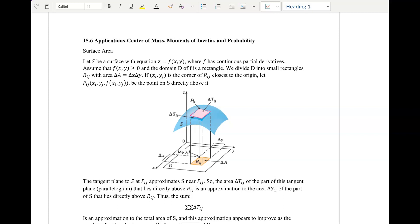Let's talk about applications to double and triple integrals. We are mainly going to be focusing on double integrals, but before we get into the real word problems and actual applications, let's first start talking about a very important topic that's going to lead us into chapter 16. This is going to be surface area.